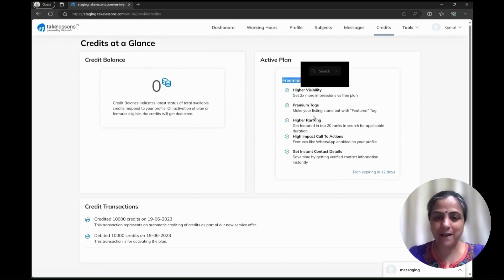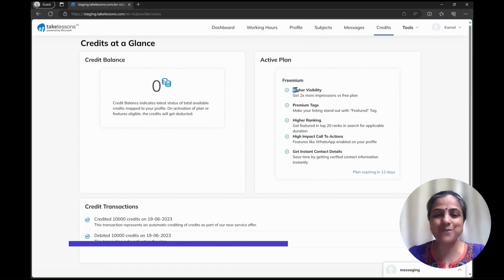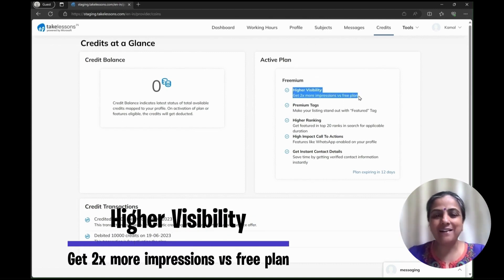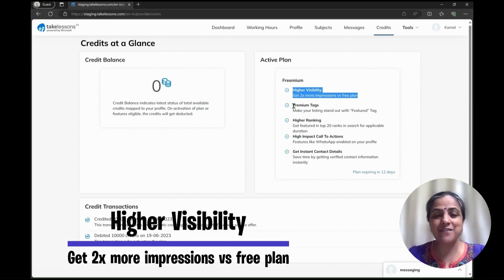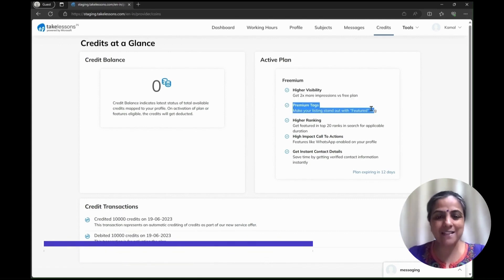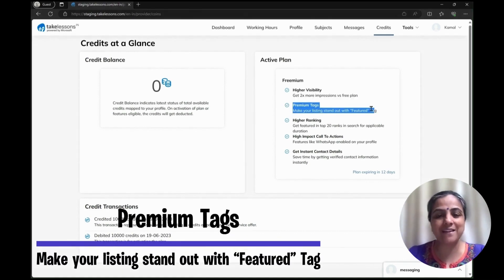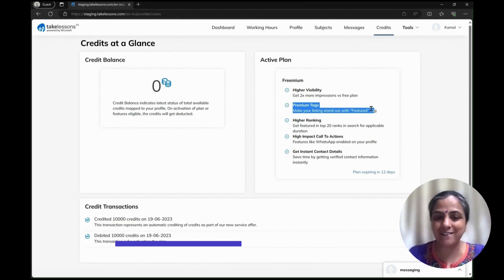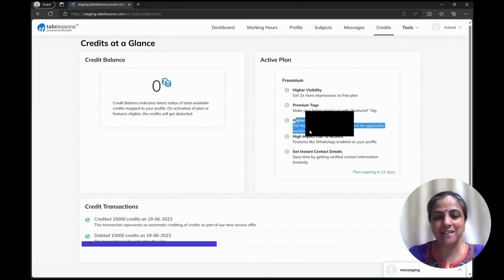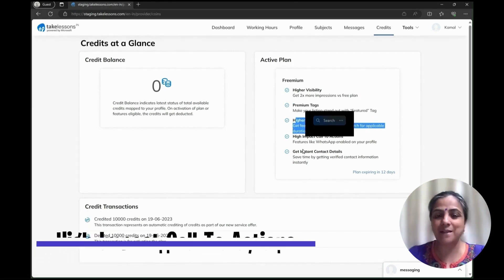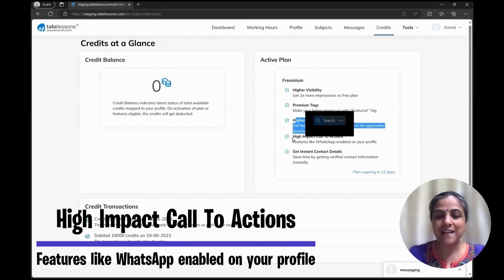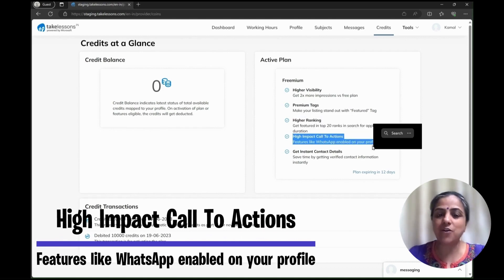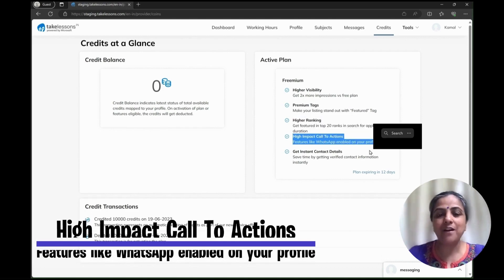In addition to this, it will allow you to see the active plan, which is a premium plan that gives you higher visibility, two times more impressions, premium tags making your listing stand out from the rest, a higher ranking, higher impact call to action. That means it has features like WhatsApp enabled.